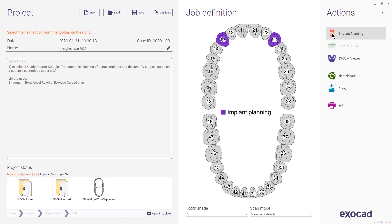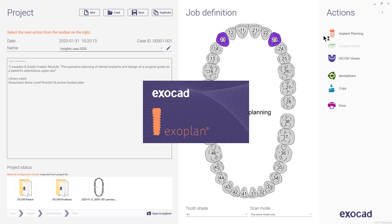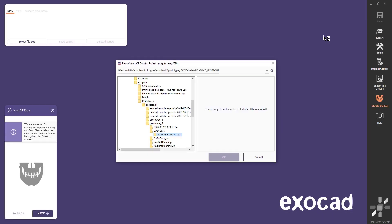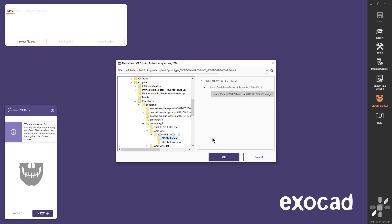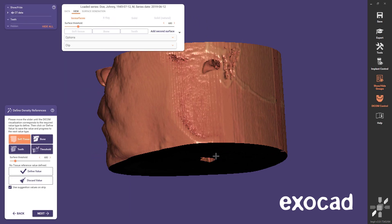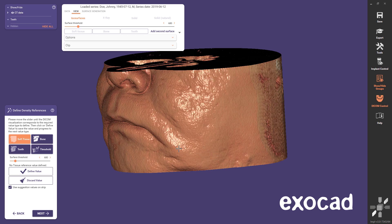Now I'll start the implant planning. First the software asks me to load the CT scan of the patient. When I've done this, the software automatically continues to the next step where I can define density references for soft tissue, bone and enamel, as well as set a threshold for denser parts to be shown in blue color. Since Exoplan saves the values I used last time, I don't need to change anything if I don't want to.